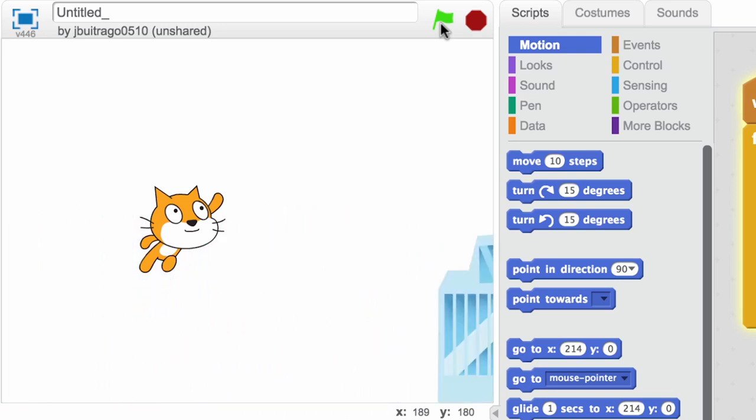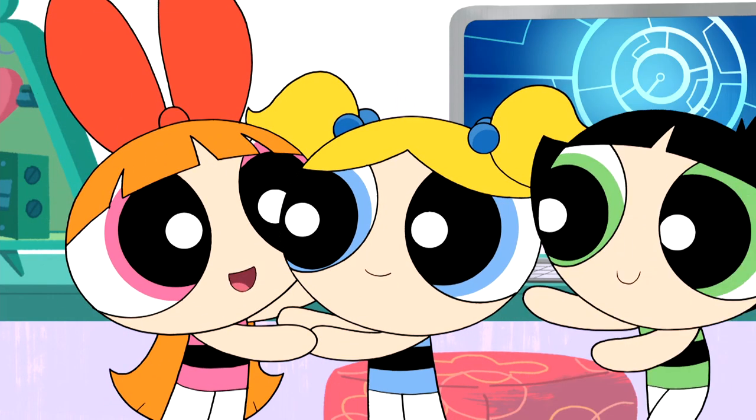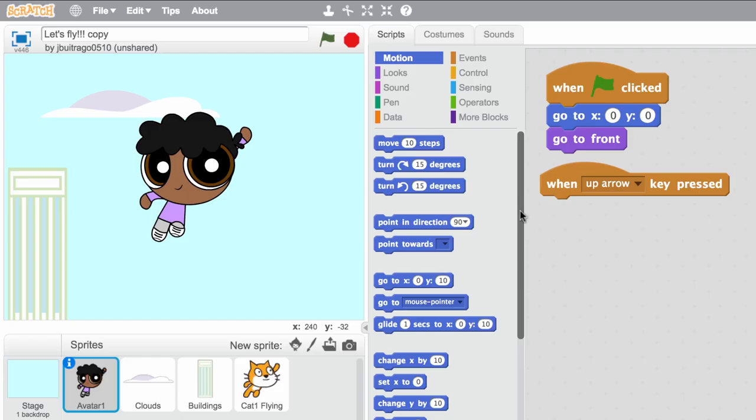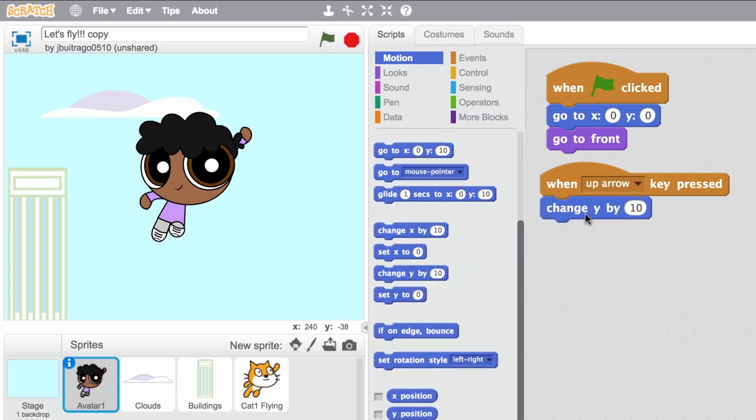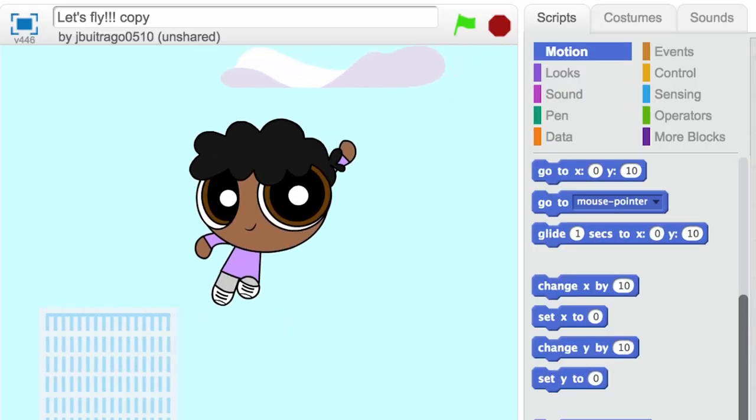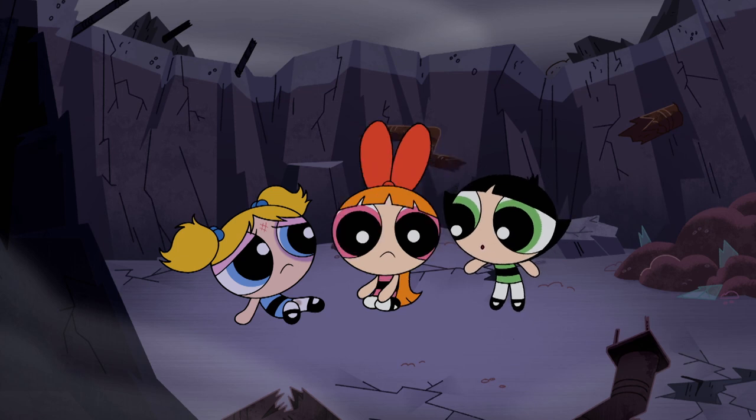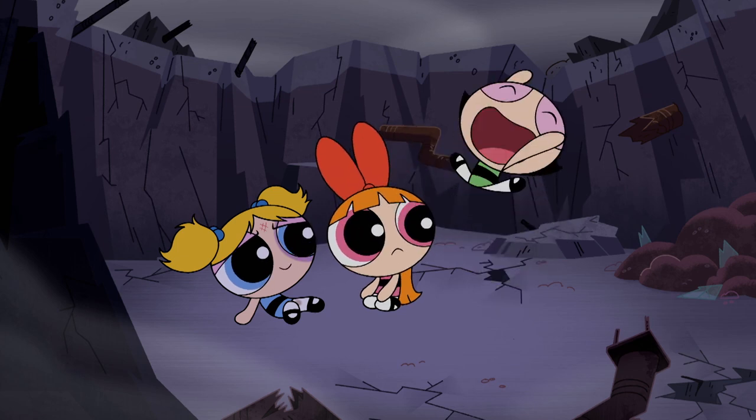That was amazing! That's not all you can do. Want to make your character interactive? Make it move when you press the arrow keys. That was the greatest thing I've ever seen!